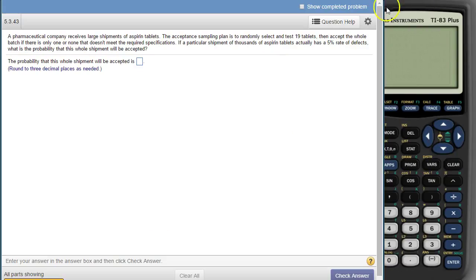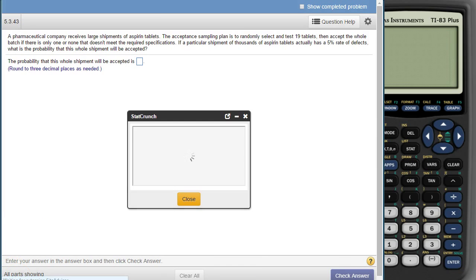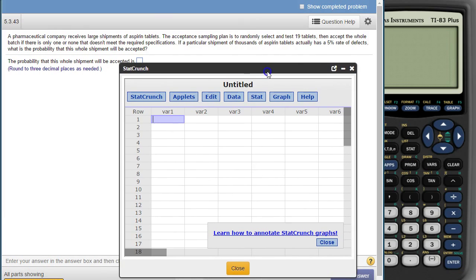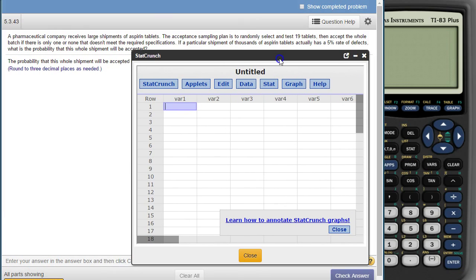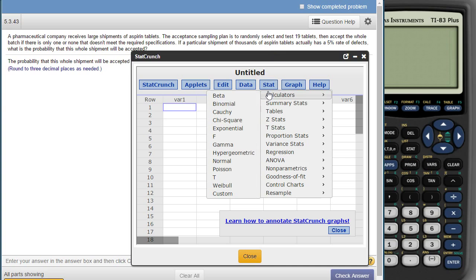Alright, this is the problem we just did with the calculator. I'm going to do it again with StatCrunch this time. So open StatCrunch, and like we identified before, this is binomial. So the StatCrunch calculator is binomial.